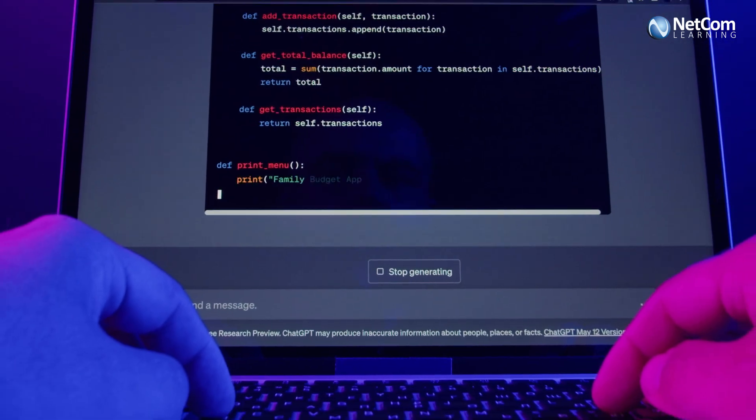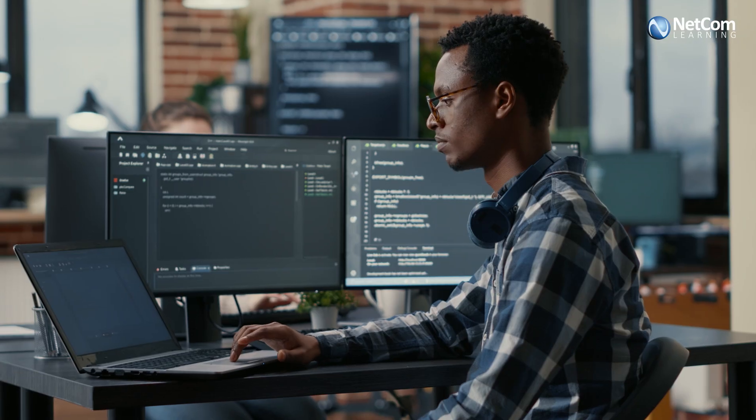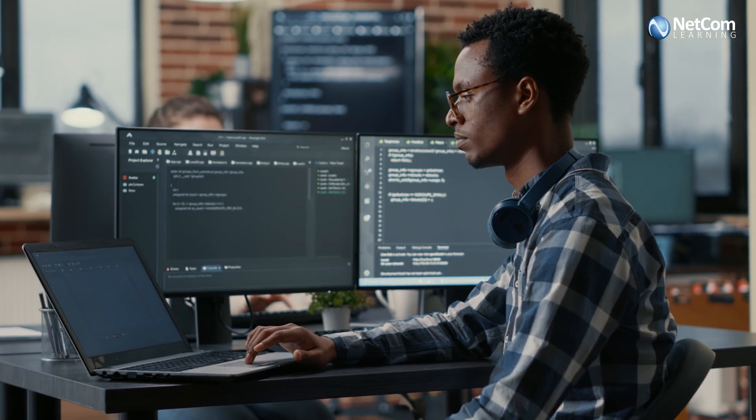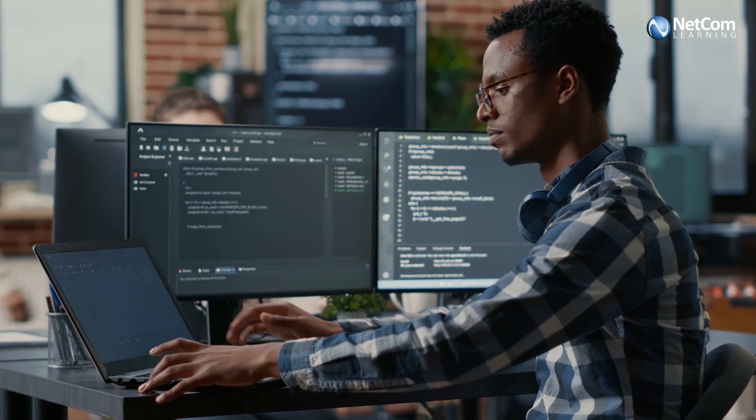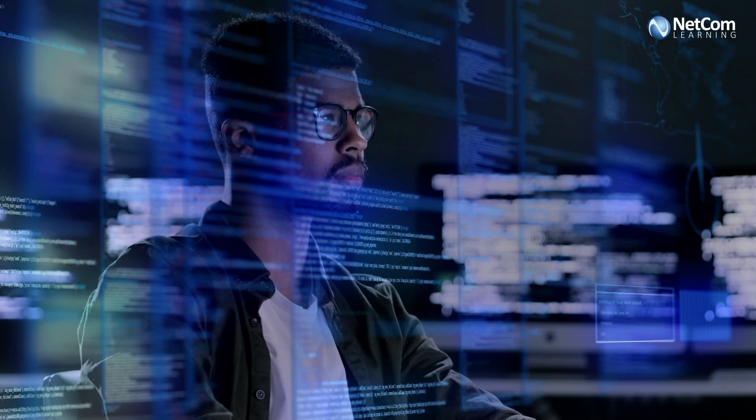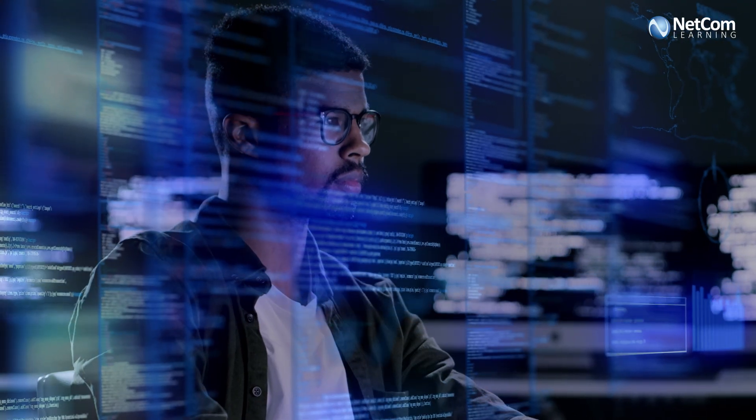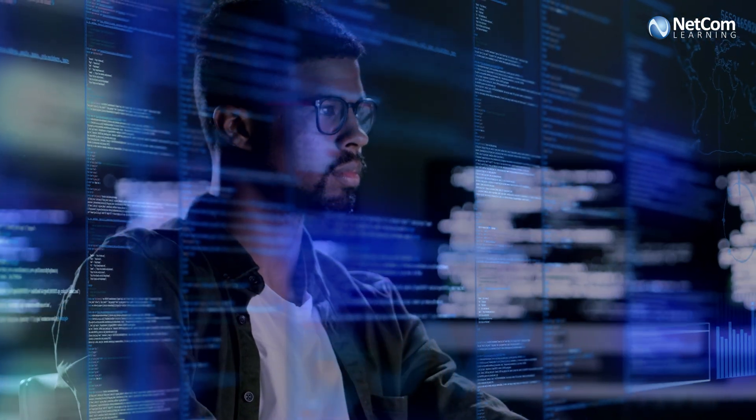AI is revolutionizing the way developers work. From automating repetitive tasks to writing code faster and with fewer errors, AI is becoming an essential tool in software development.